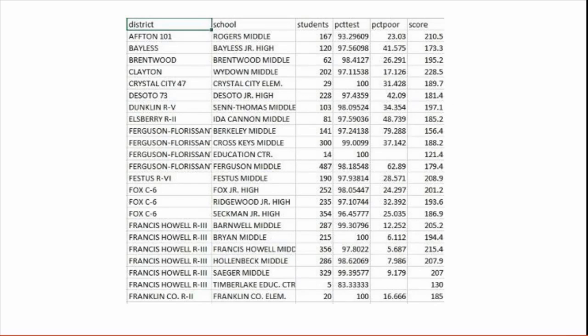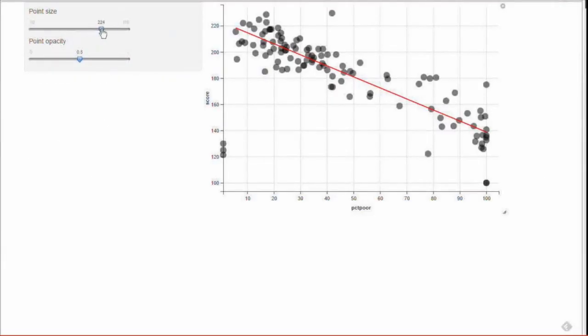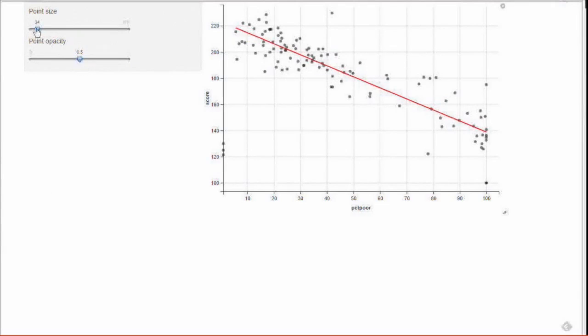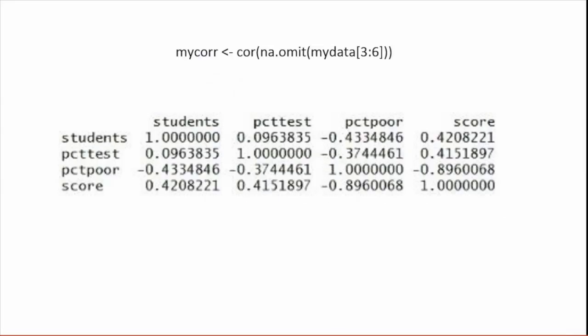Next up, we've got a CSV file with school, district, score, number of students, and percent of students who come from poor families. Is there a correlation between poverty rates and test results? Here I'll load the test data and the ggvis library, create a basic plot object to look at percent poor by scores, and create two interactive sliders — one for point size and one for opacity. The last line adds a linear model, a line that best shows any trend or direction of all the points. In five lines of code, I get an interactive scatter plot with two sliders to control point size and opacity. For correlation coefficients among all the factors, that's one line of code. The na.omit removes rows with missing data, and mydata[3:6] says I just want columns 3 through 6 because those have the numbers.